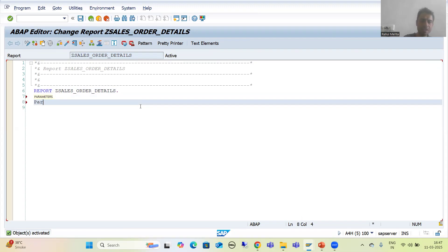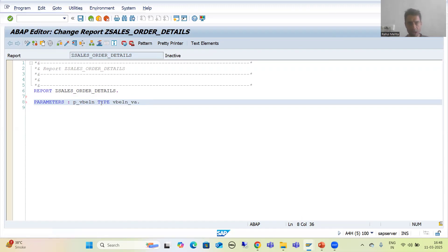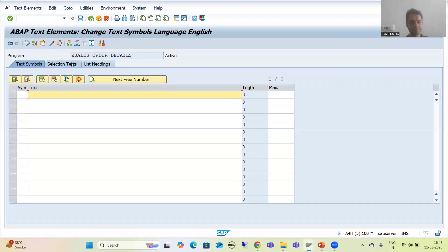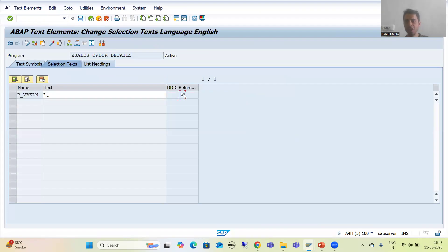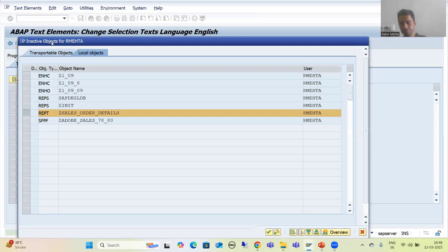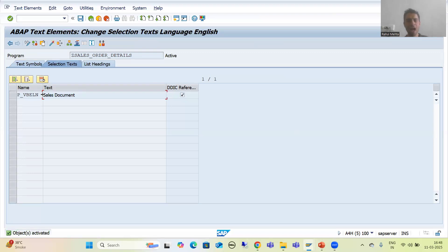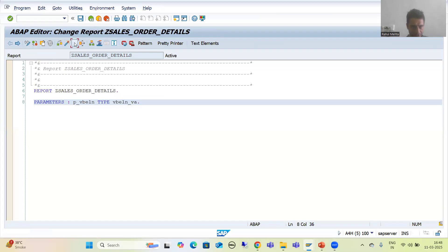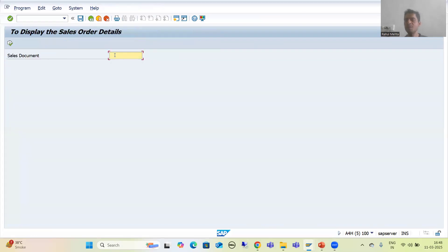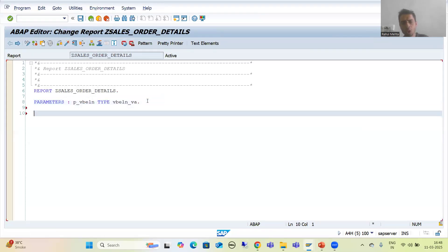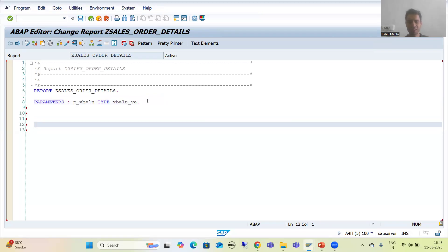I will take an input into this program — the input will be the sales order number. Since it is a single input, I will take it as a parameter: P_VBELN with data element VBELN. I will provide the selection text via Go To > Text Elements > Selection Text and take a DDIC reference. This text is coming from the data element. If I run the program, you can see the input screen is ready.